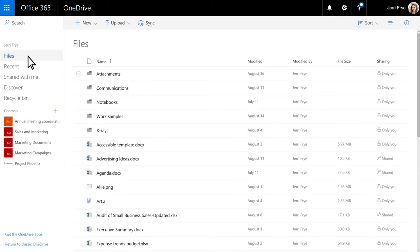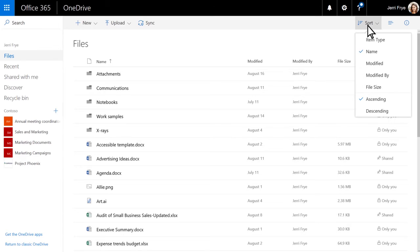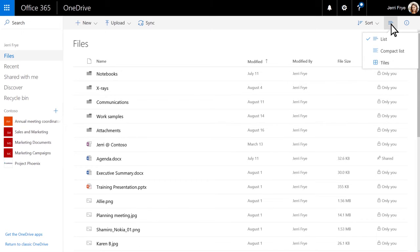In the toolbar, you can search for files, create new folders and documents, upload files, and sync them. You can also sort files and change the view.